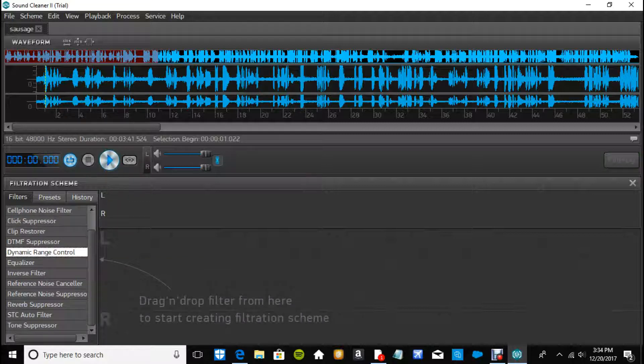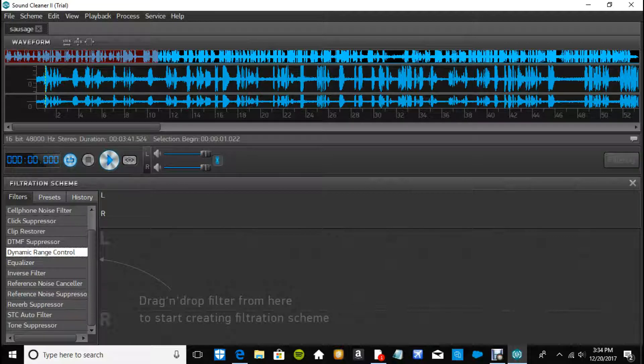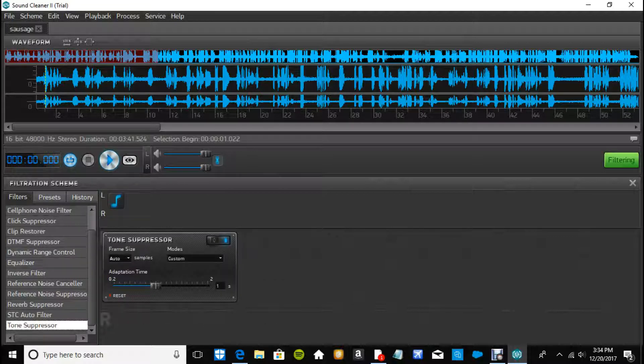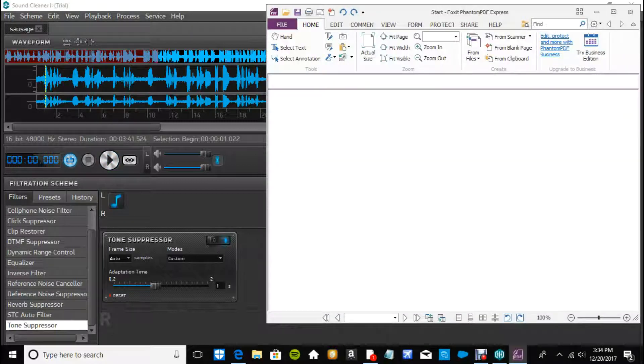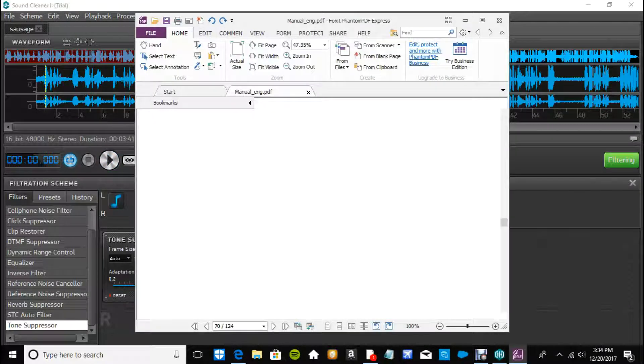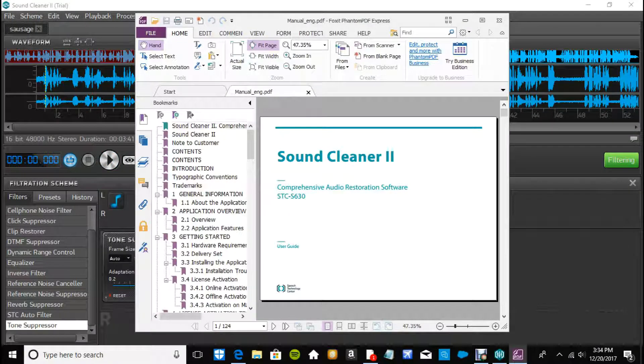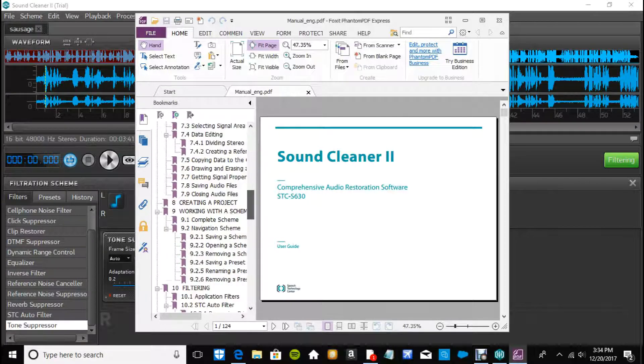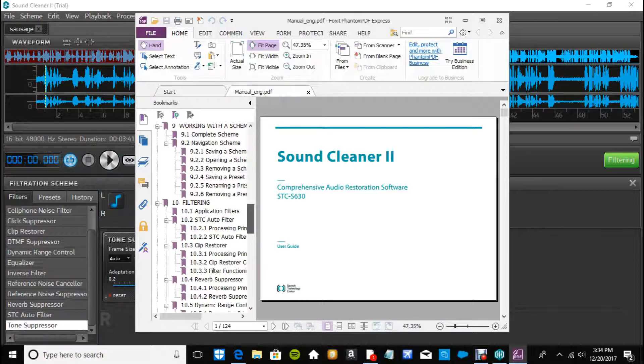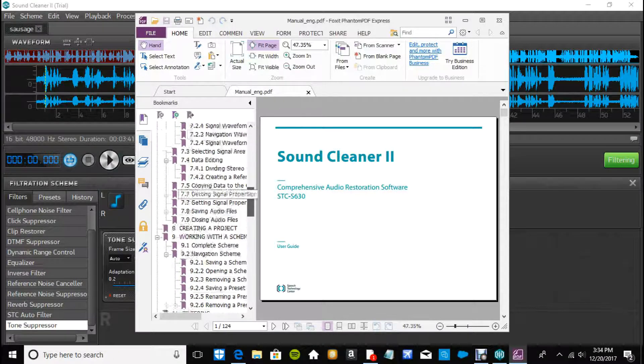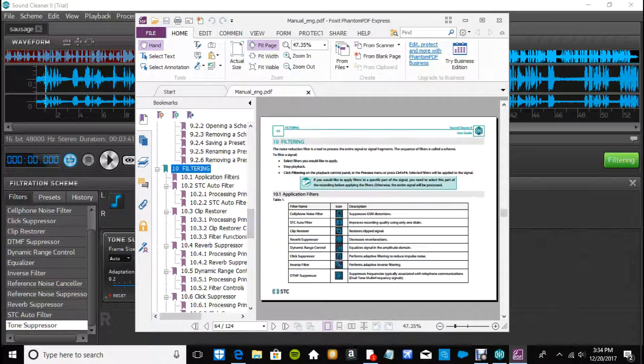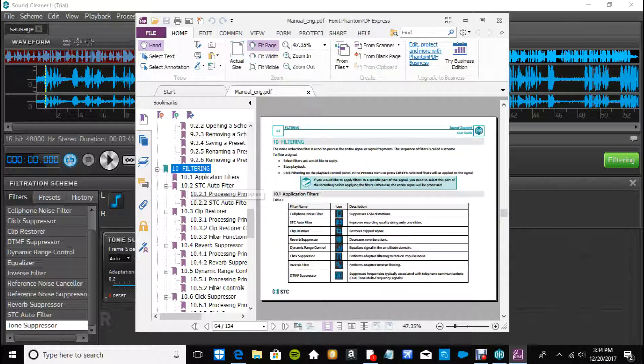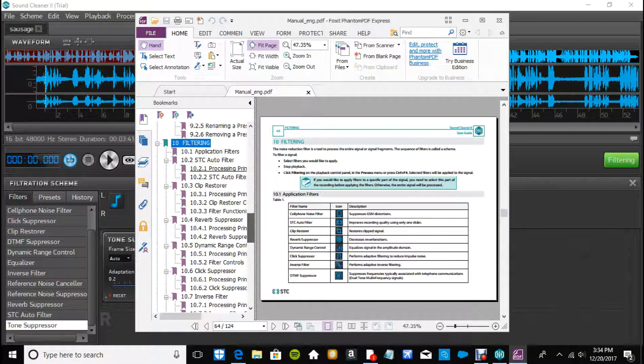And the other ones, tone suppressor, I don't remember what that does. So we will go to the user guide here, which is my bible for this app, and I'll show you guys. You got like all that stuff, but then once you see here 10 filtering, this goes through each and every one of those.